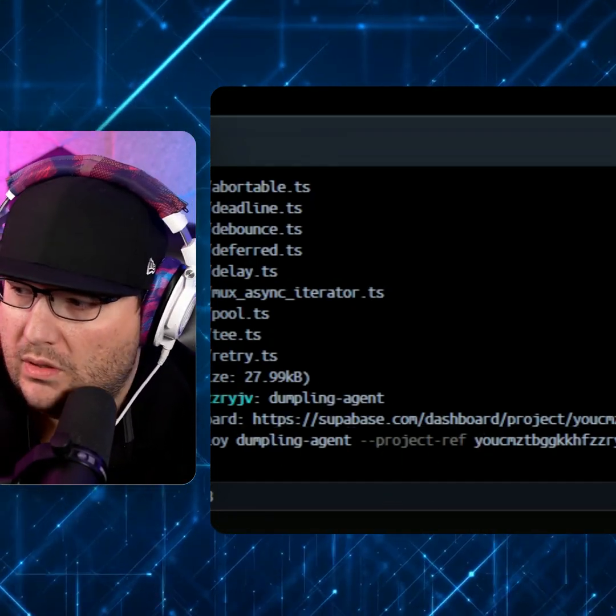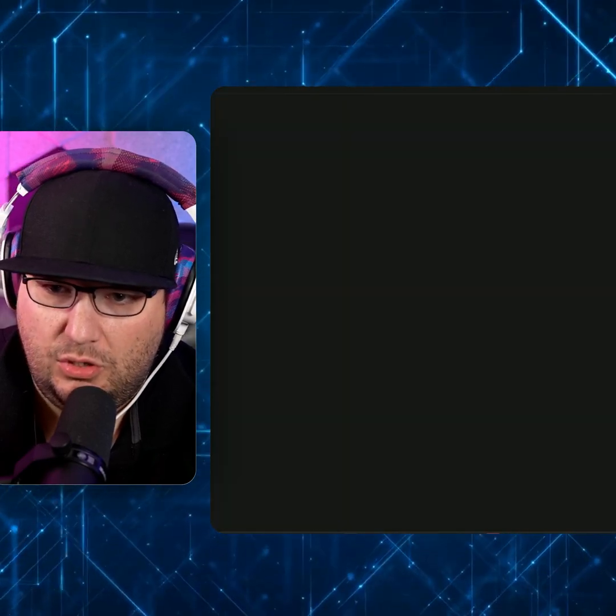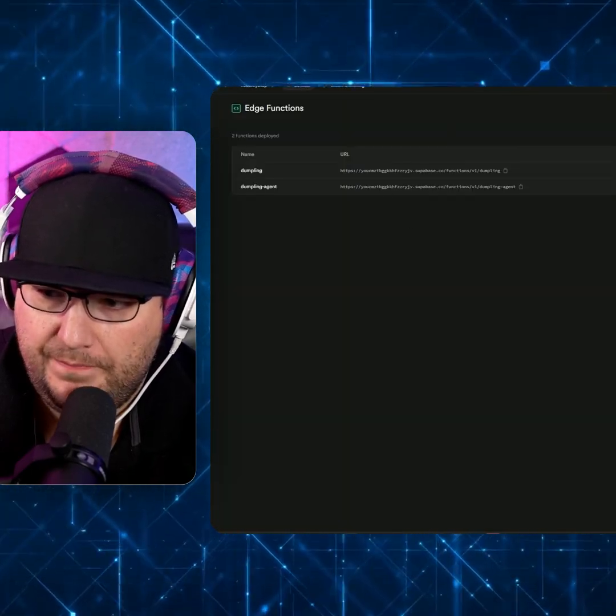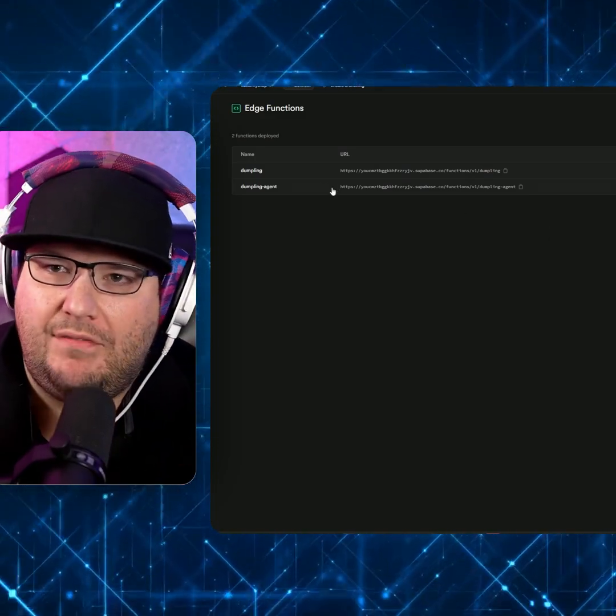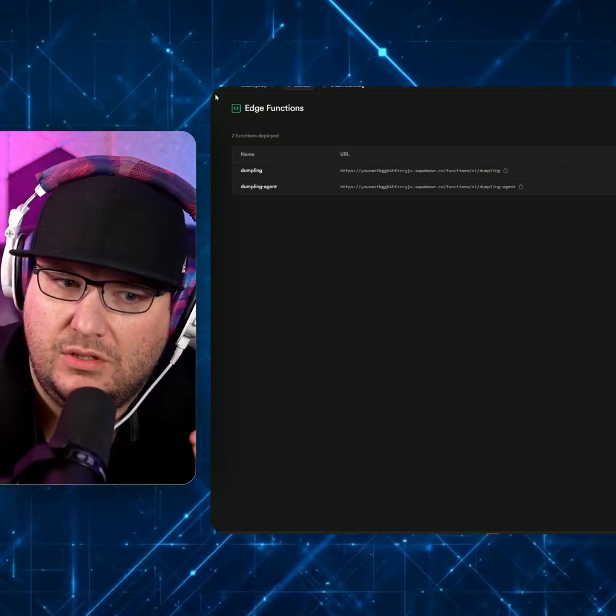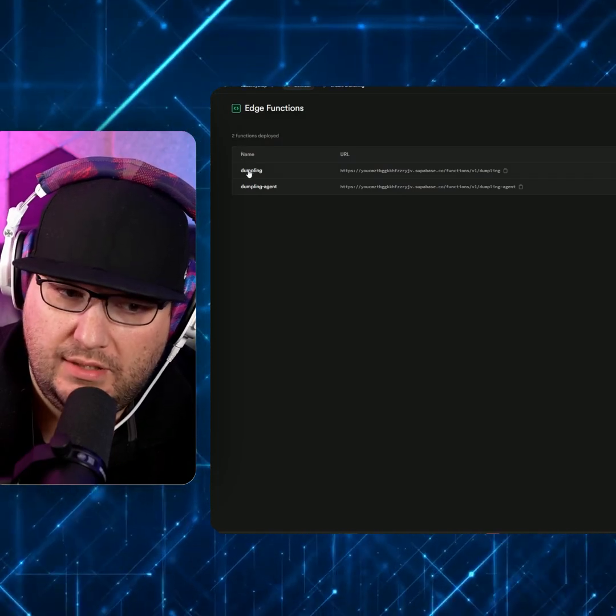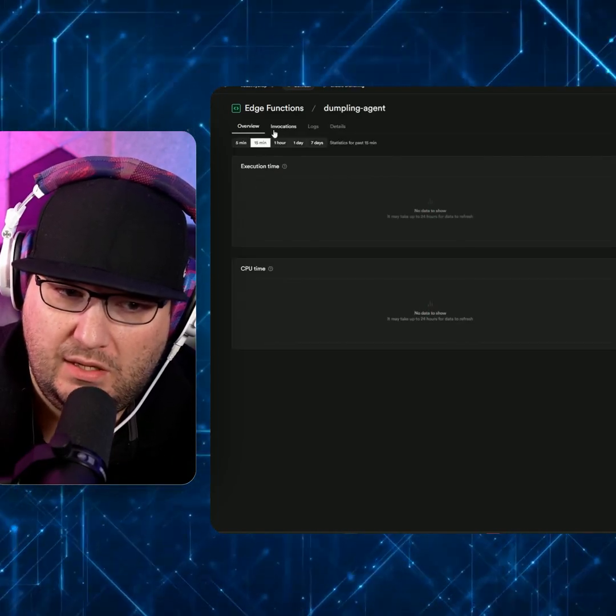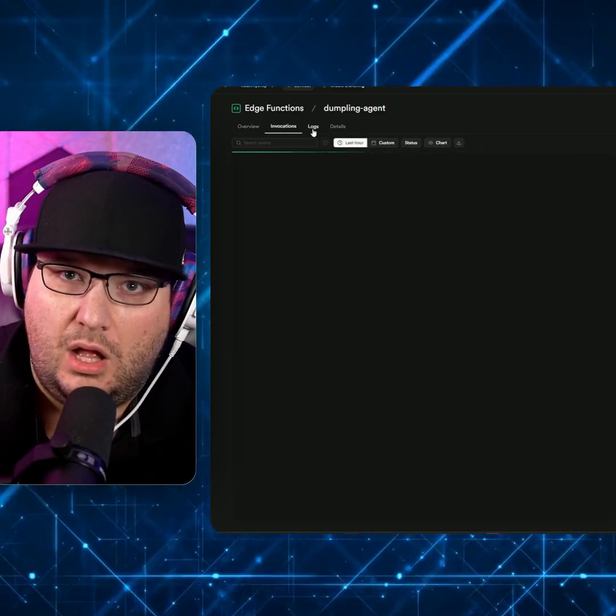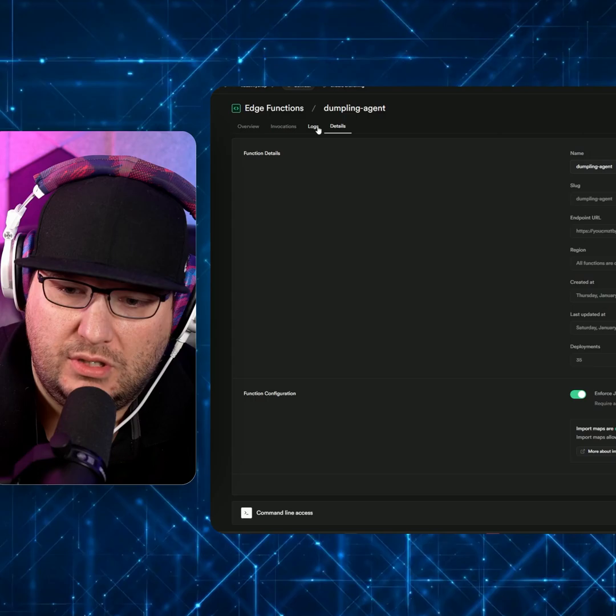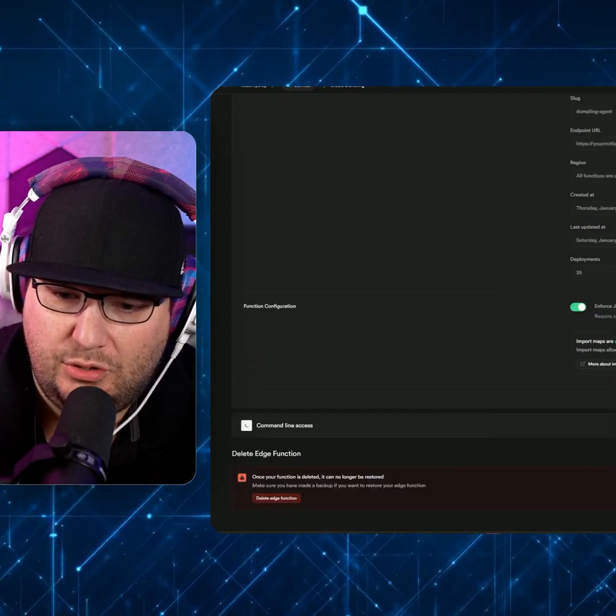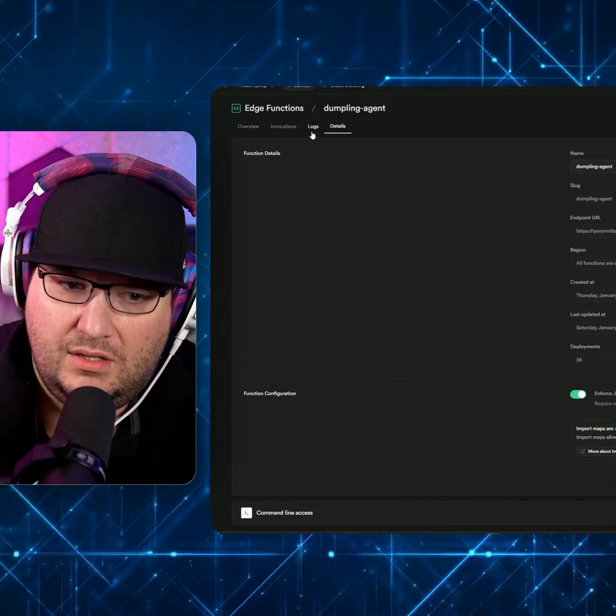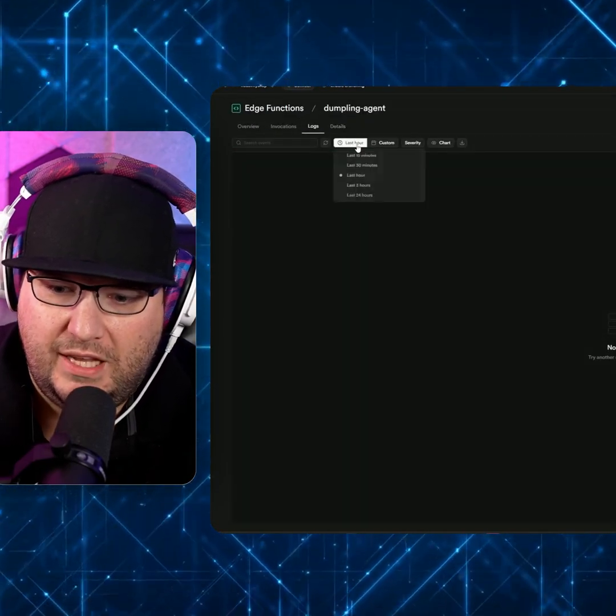So you can click this and it'll load in your dashboard and bring you right here. Edge functions have their own specific log and drill down. So if you open it, you'll be able to view all the invocations, the log and get the actual endpoint details that you can modify. So the logs here for the edge function.